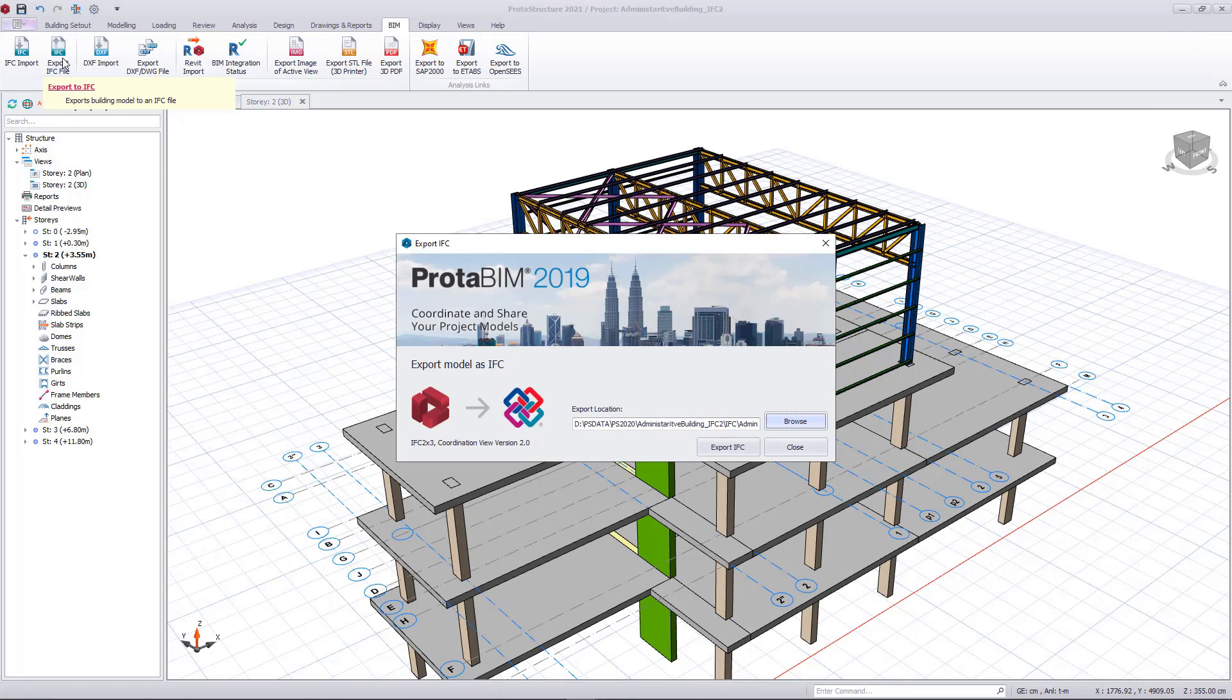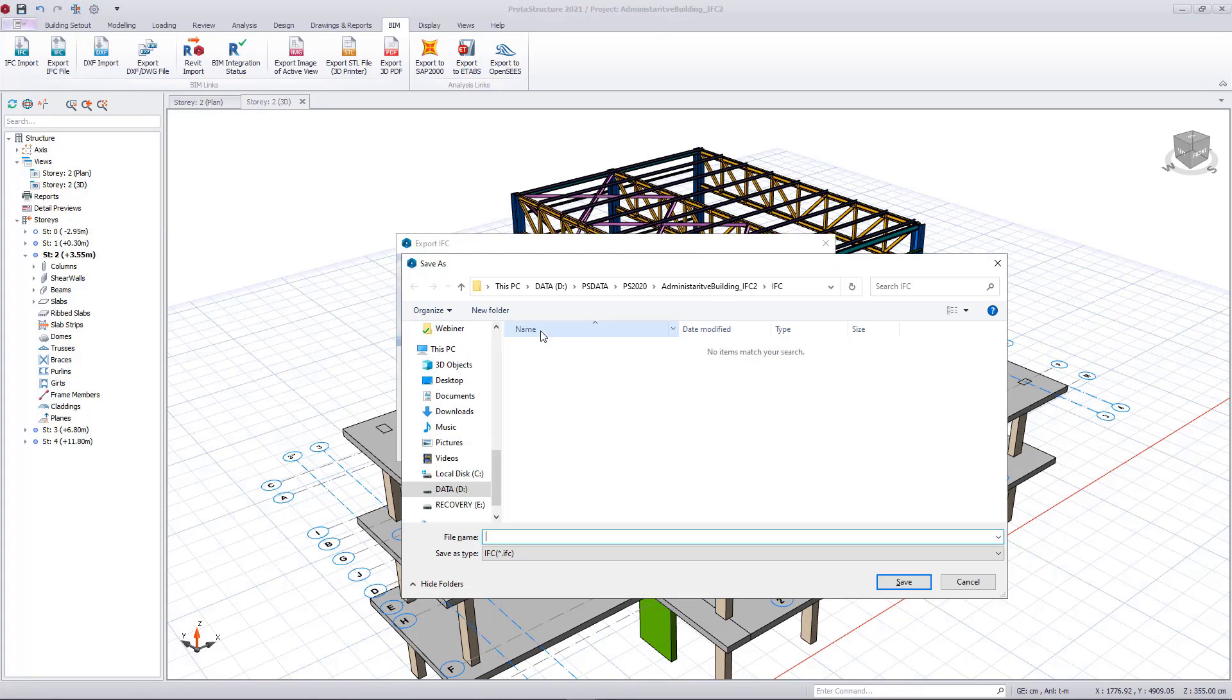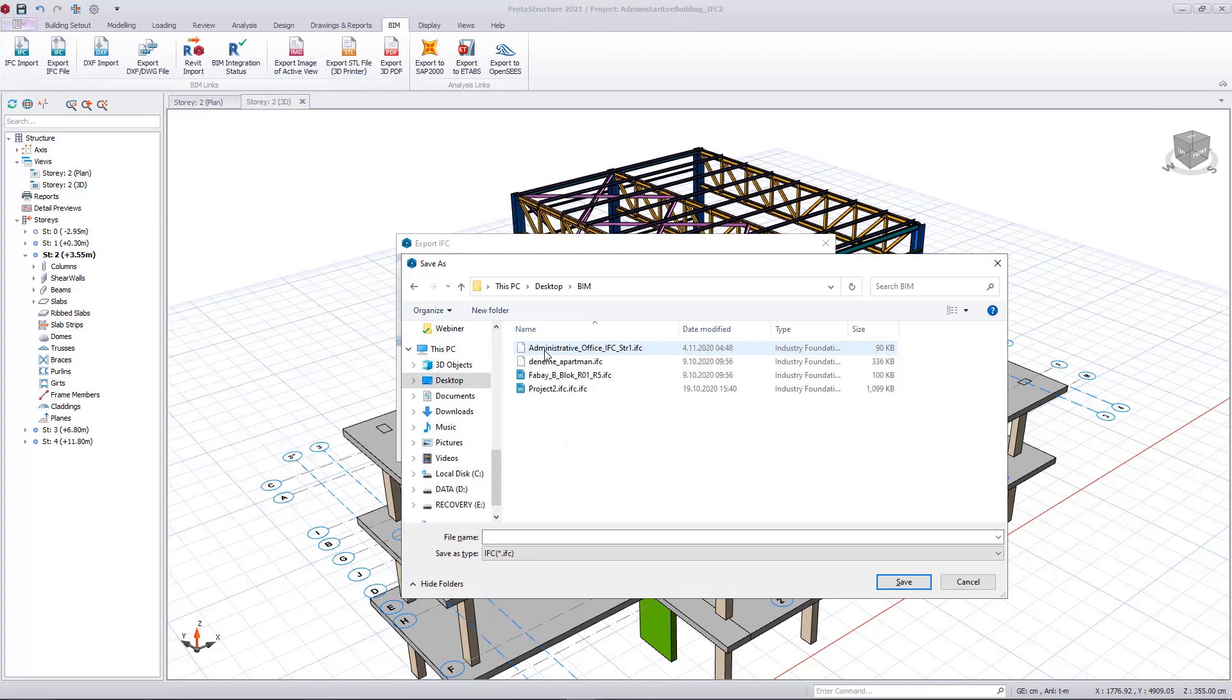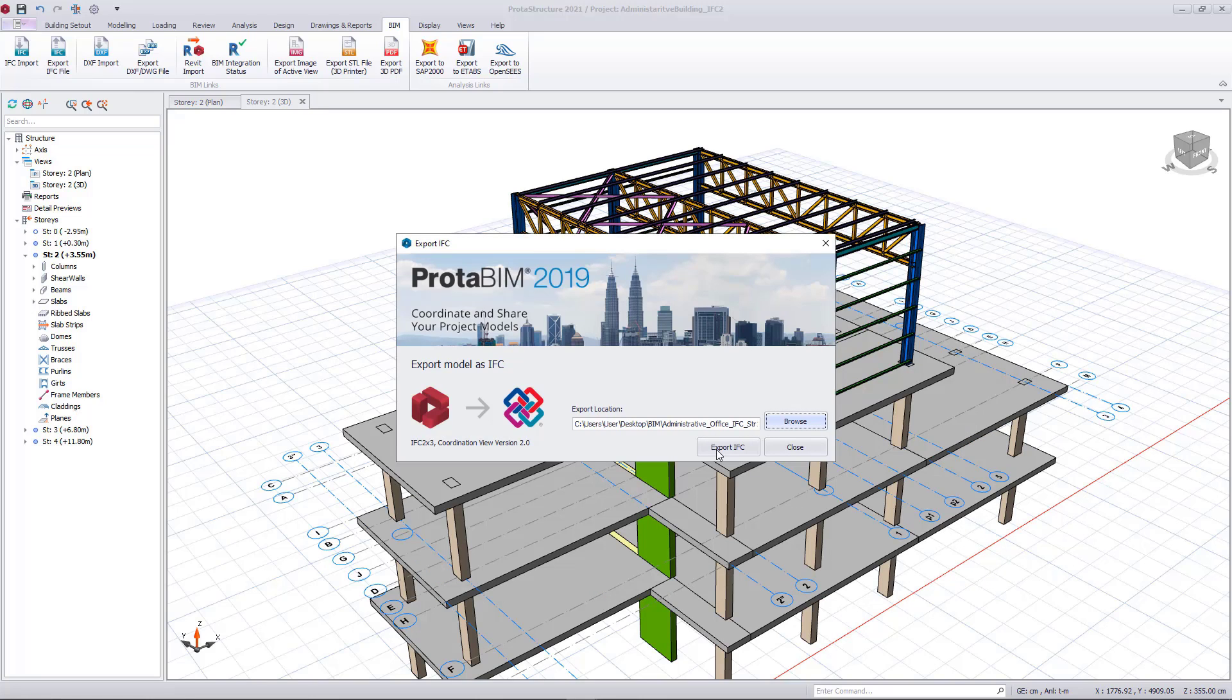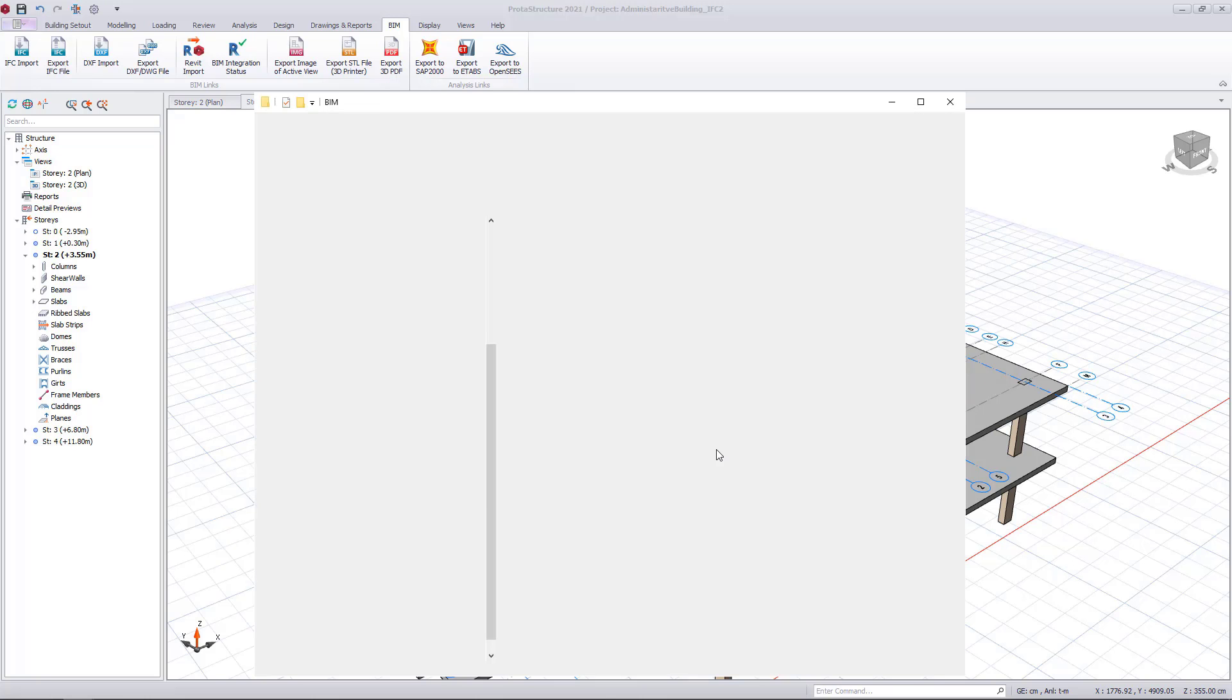I need to share and coordinate this model. I can send the model to other colleagues. I can send the model back to IFC if needed. Under the BIM ribbon tab, we have all the coordination tools. I simply select Export IFC file.